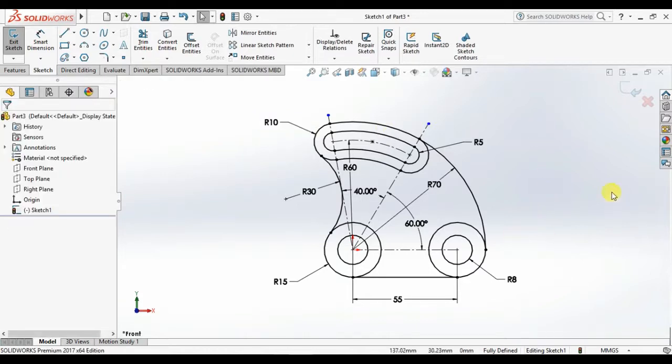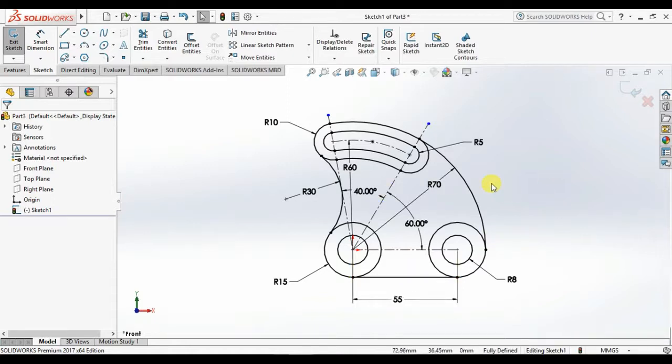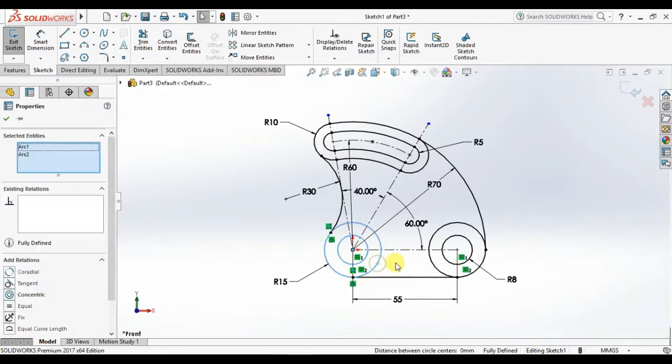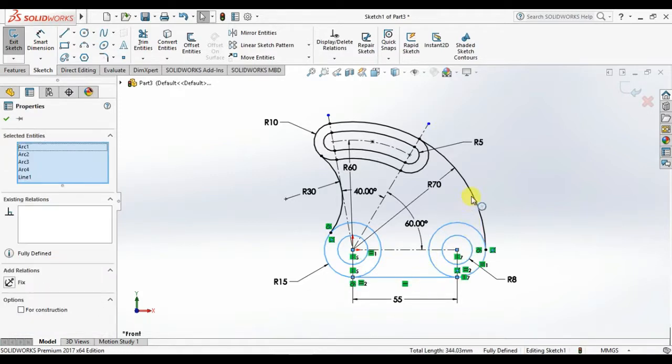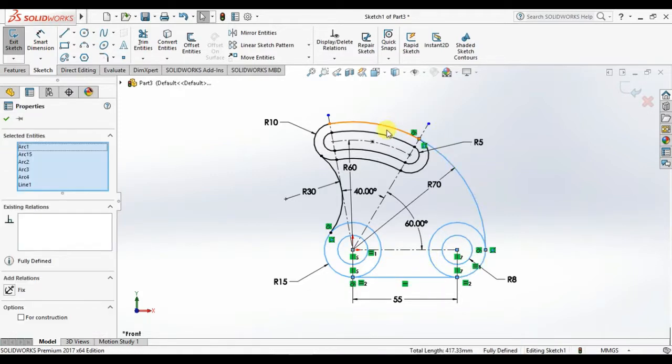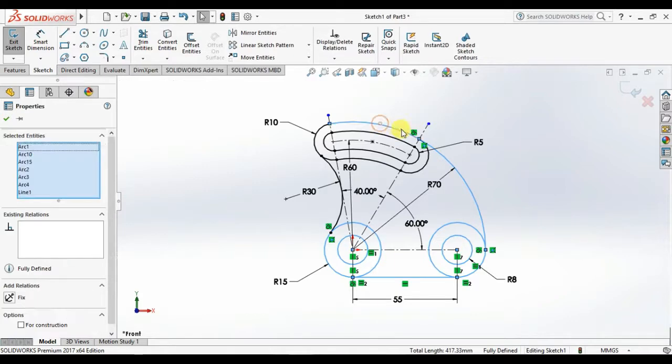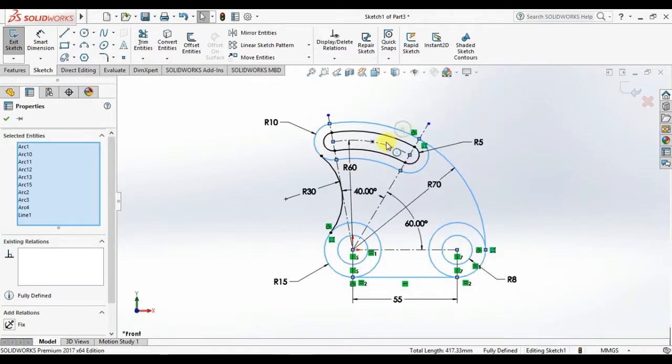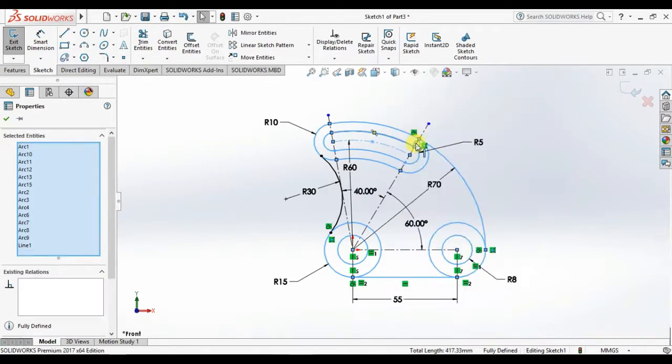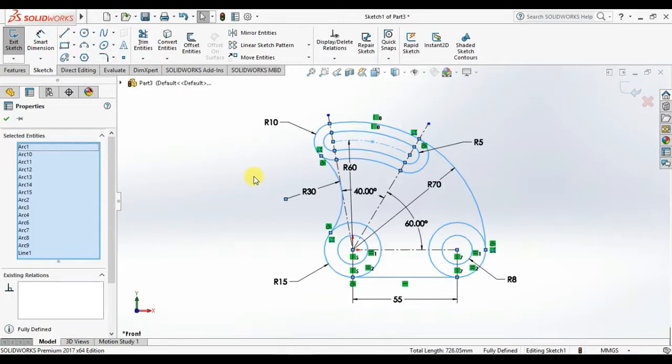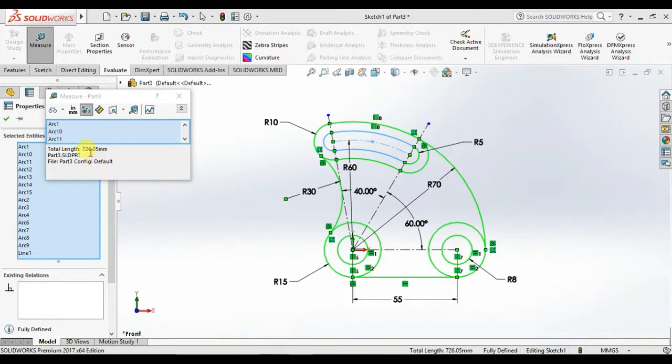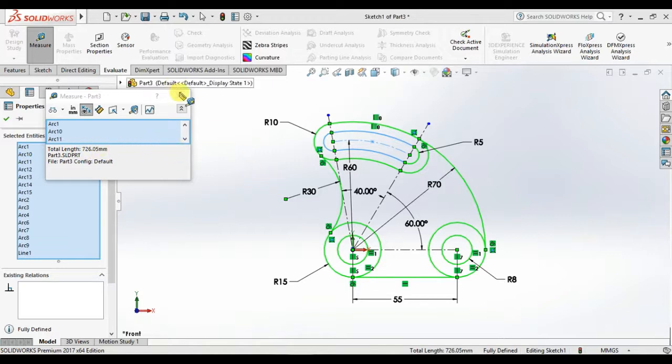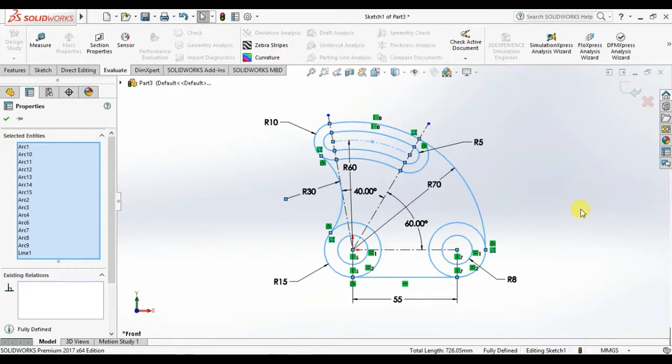Okay now I will show how to show total length of this profile. At first select all entities, select this circle, control this circle, this circle, this circle, this line, this arc and this two slot also, and select this arc. Then click evaluate then measure. The total length of this profile 726.05 millimeter. Thanks for watching my video, please subscribe my channel.